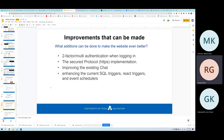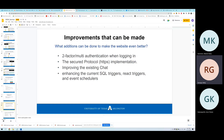Potential improvements include adding two-factor multi-authentication during login, implementing secure protocol for a better user experience, improving the existing chat UI and making it more responsive, and adding SQL triggers and React triggers to improve page response times and overall user experience.